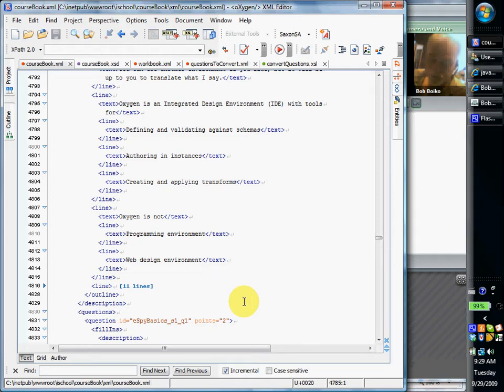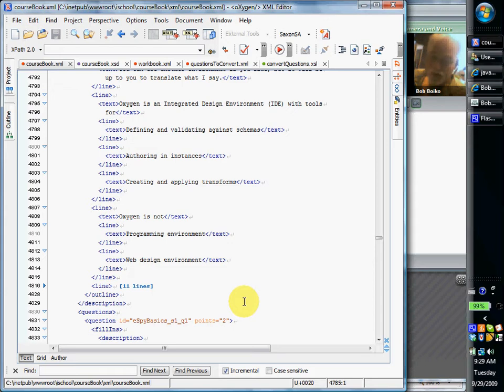It's also not a web design environment. It doesn't really have a WYSIWYG view where you see web pages and you get to mess around with your web pages. So when it comes time to create web pages, and in this class there's much less of that than there is in real life, but when it comes time to create web pages, you'll want to use some kind of web design environment.